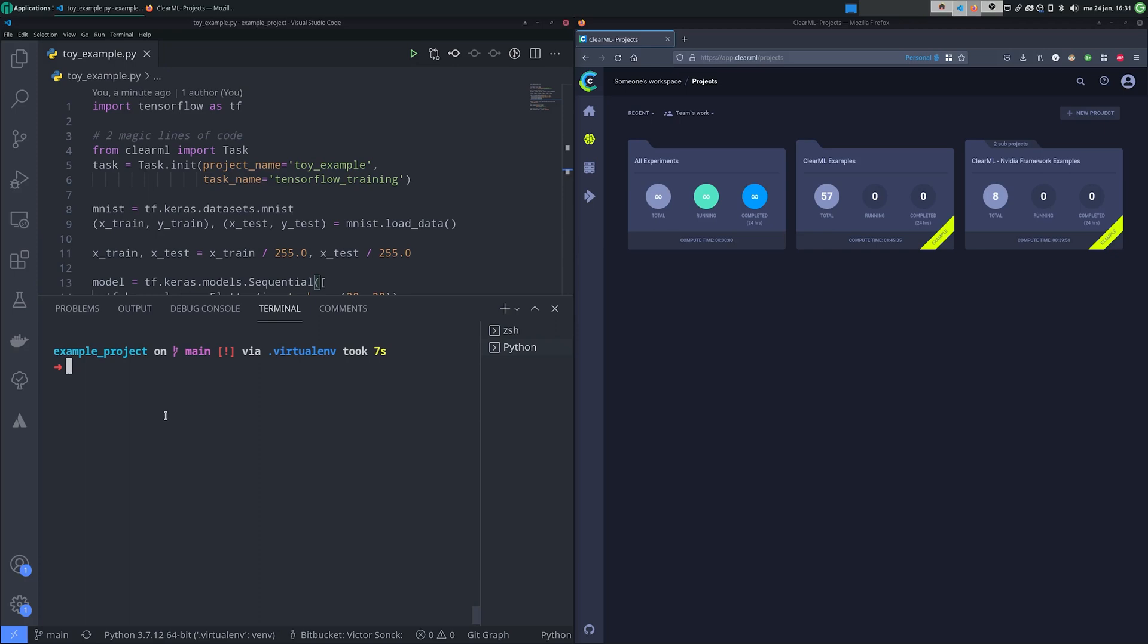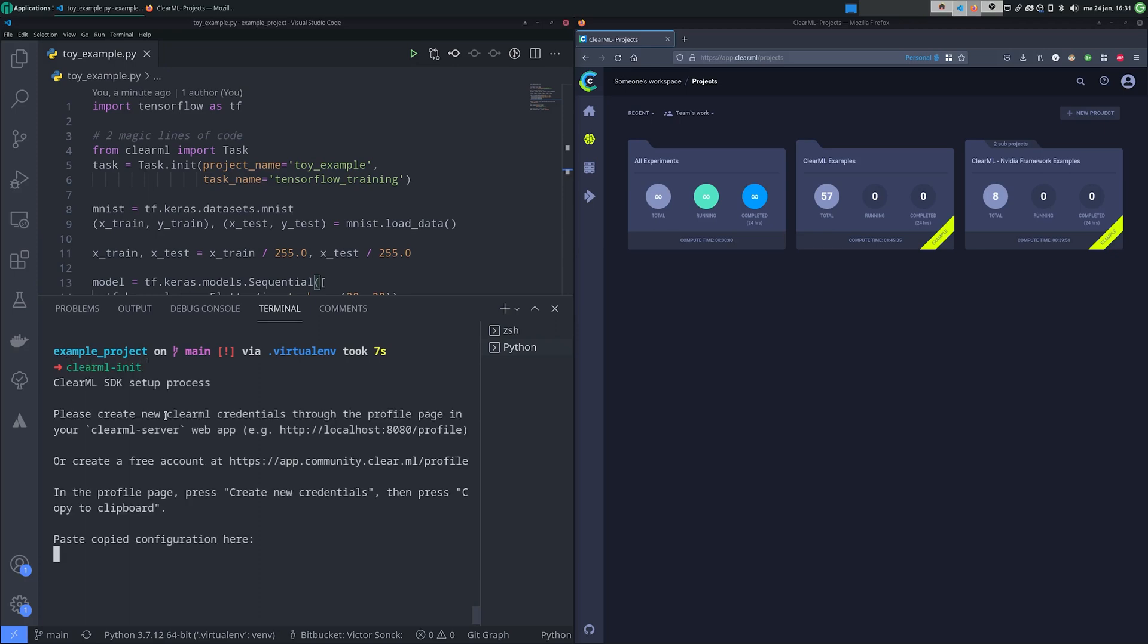When running the command for the first time, it'll ask you for your server's API credentials. To get those, go to your ClearML server's web page. If you're using our hosted service, this will be at app.clear.ml.